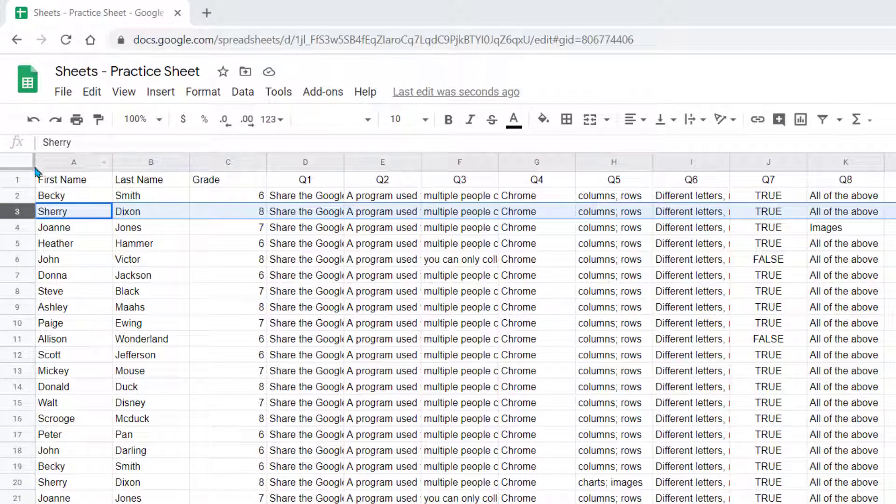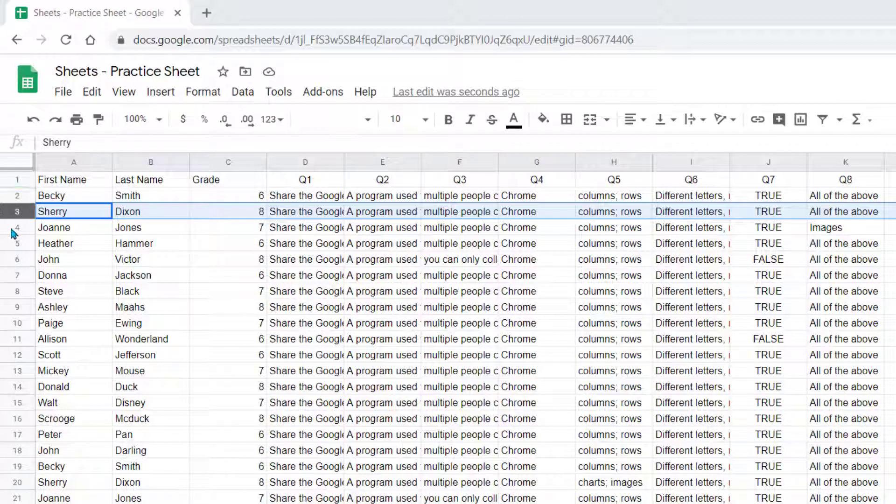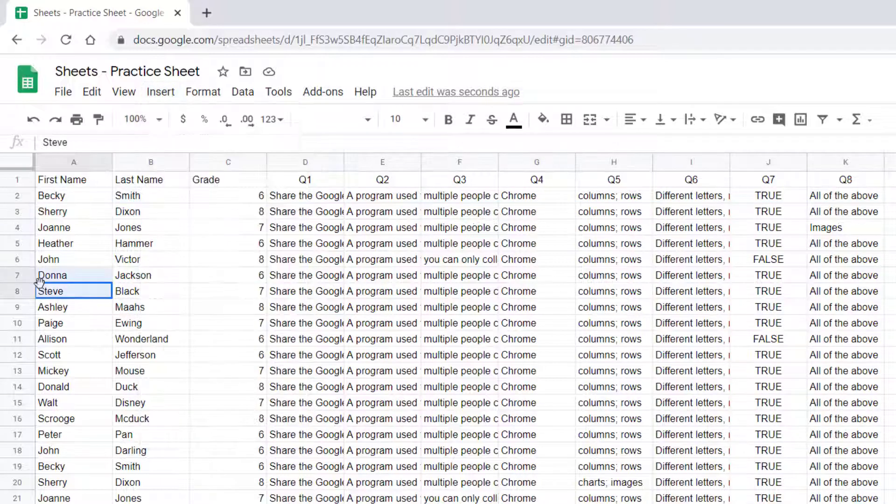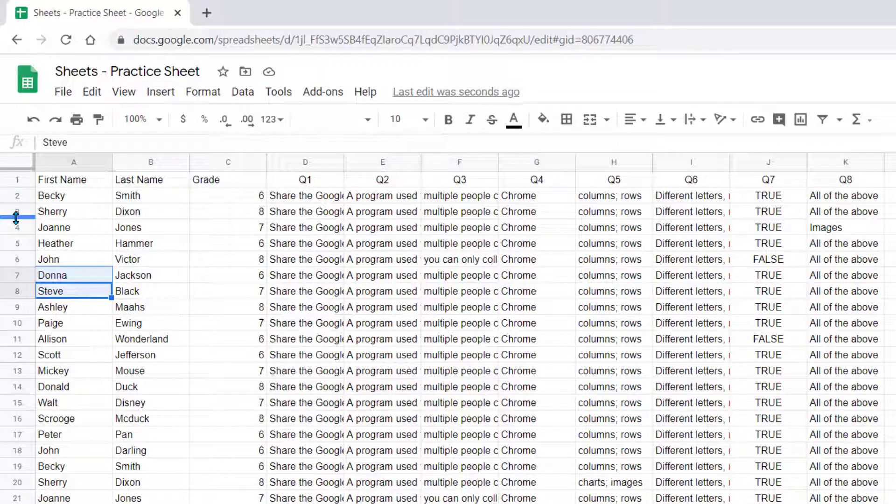Let's look at the options you have for manipulating rows and columns. You can find some of these options underneath the Insert menu, but I'm going to show you most of these by the right-click option.